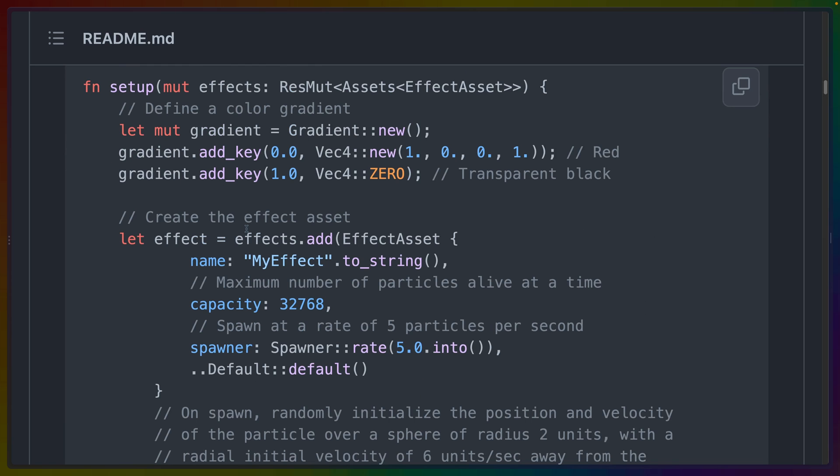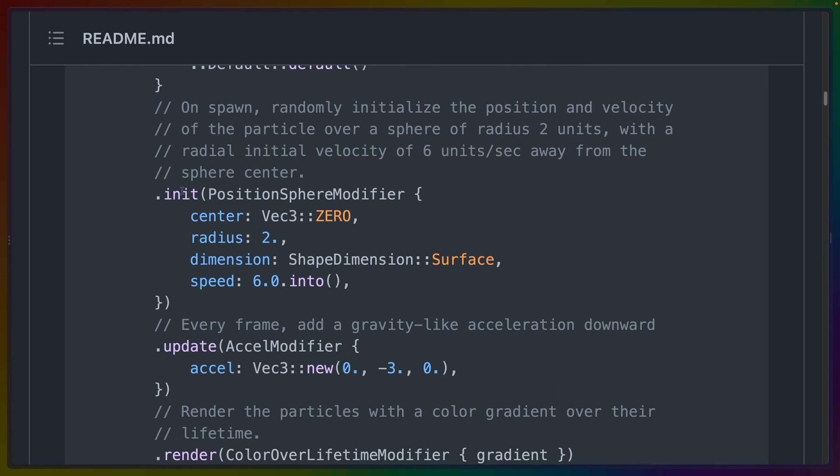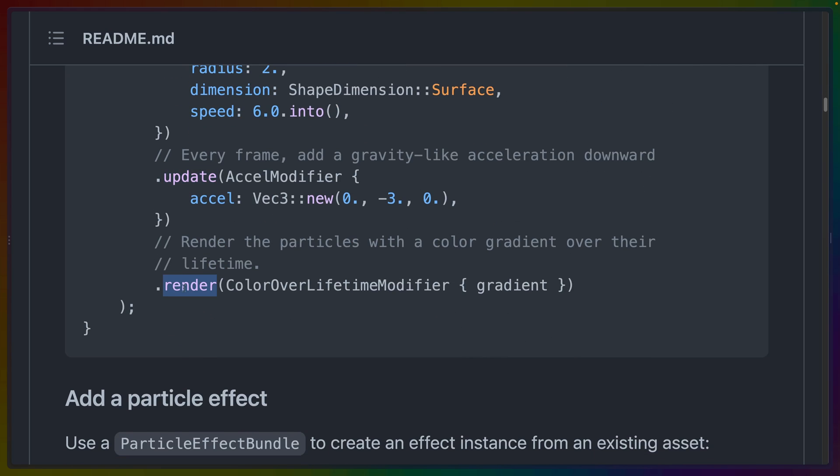The Bevy Hanabi APIs are largely built around giving you a nice interface to programming GPU-based particle effects. The API goes something like this. You create an effect asset, you define what happens for the initialization phase, you define what happens every frame to update the state, and then you define how they render.